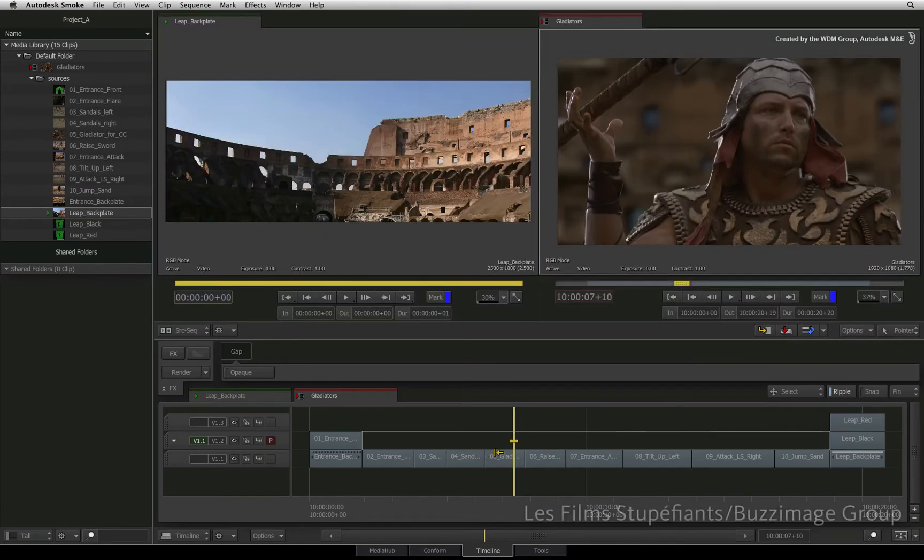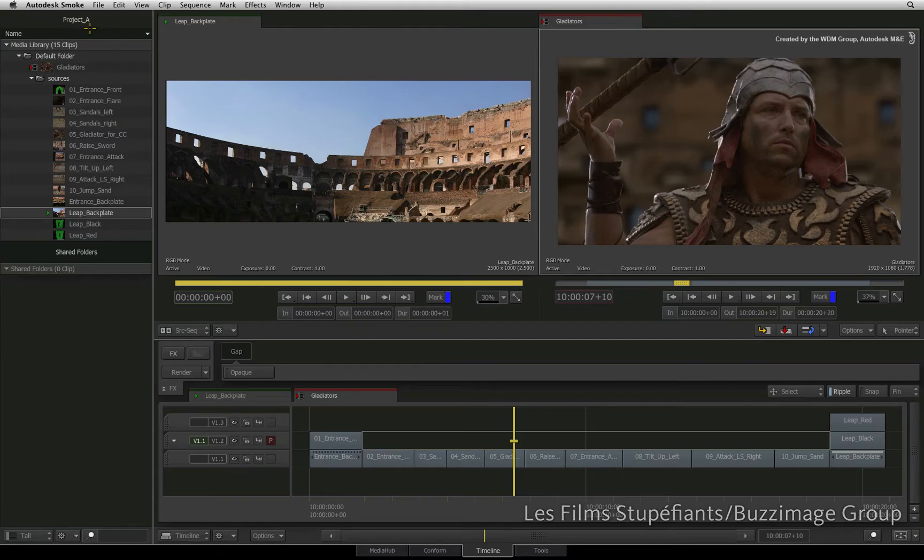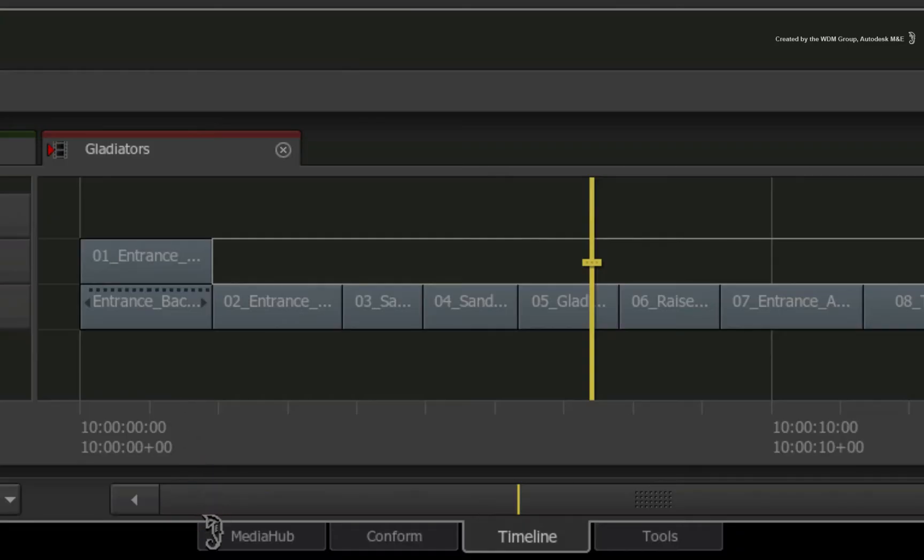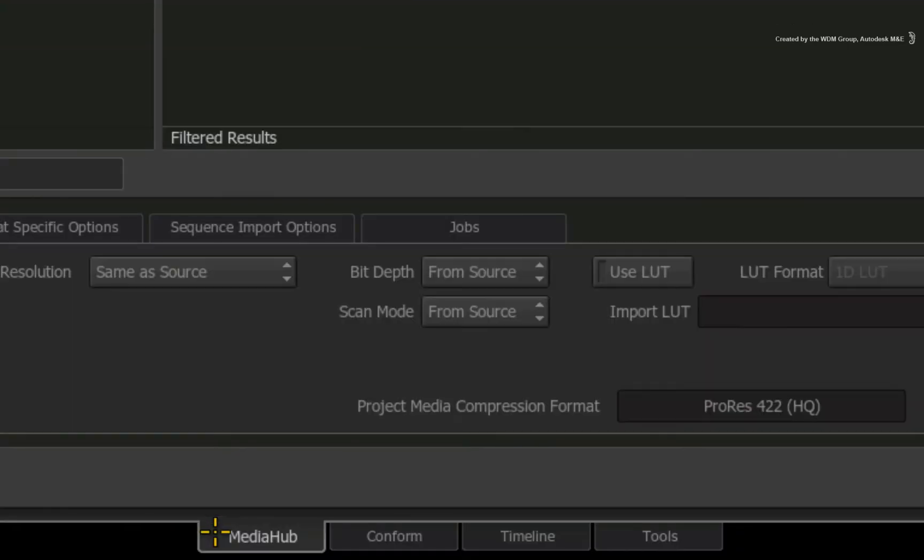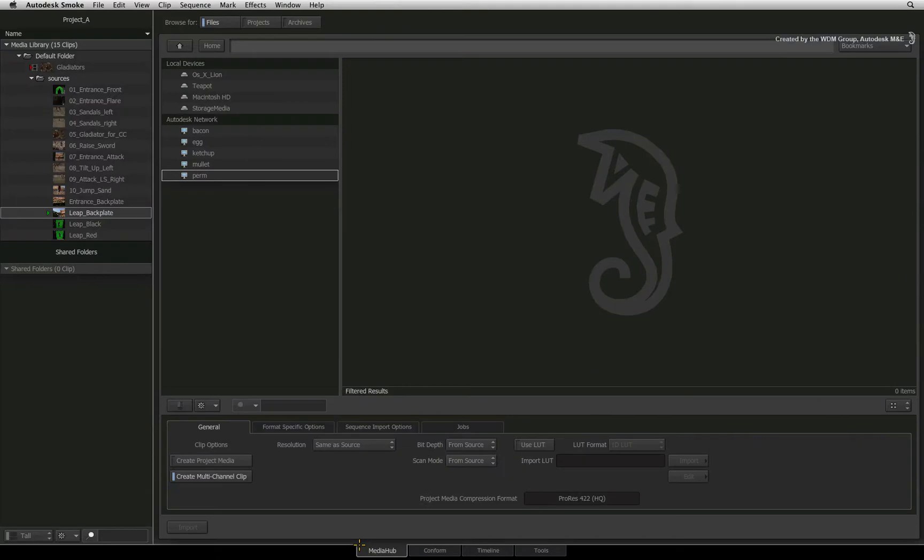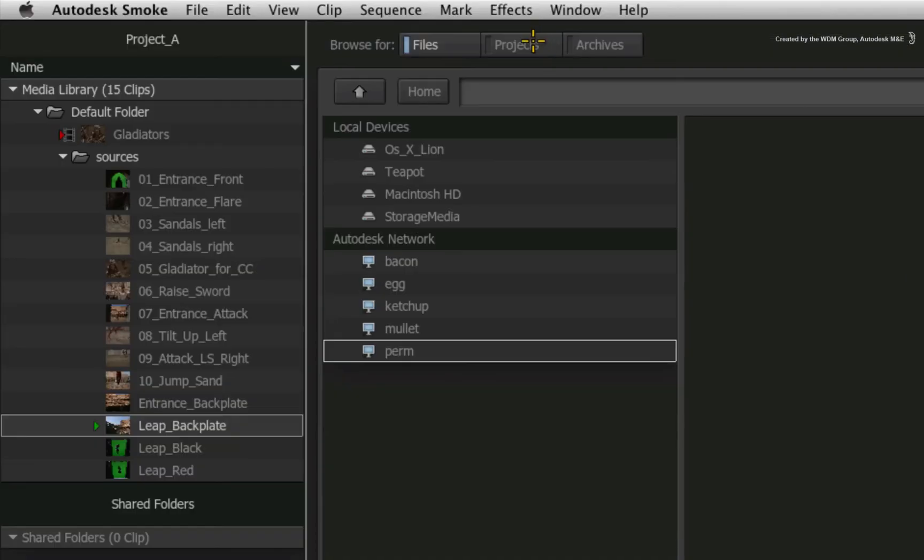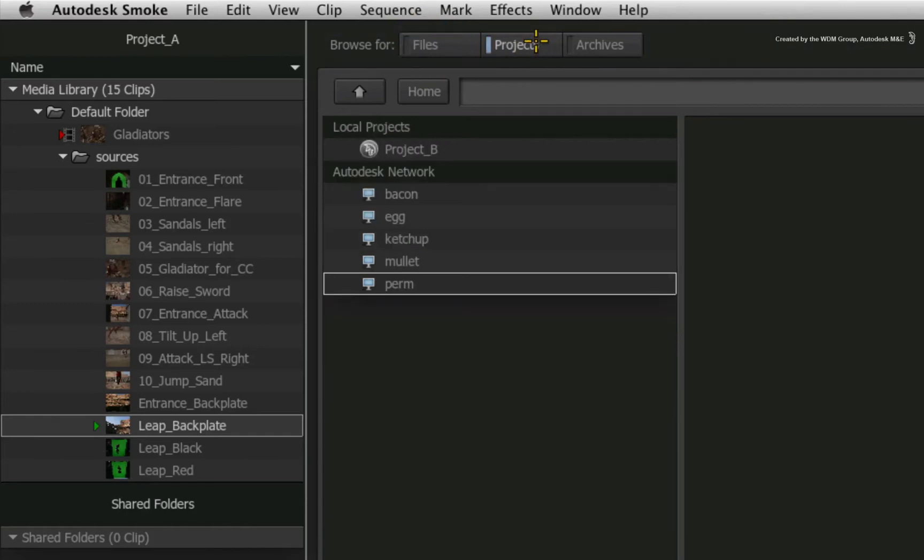In order to share media between project A and project B, you need to switch to the Media Hub to access the media management tools. At the top of the interface, Smoke is normally defaulted to browsing for files in your file system. Switching to the project option, the browser changes modes to enable Smoke to look at other projects.